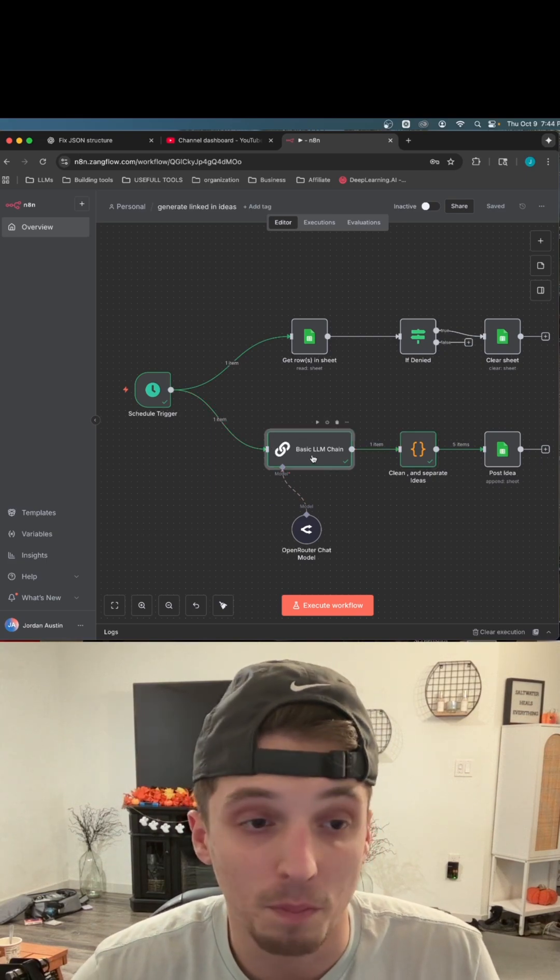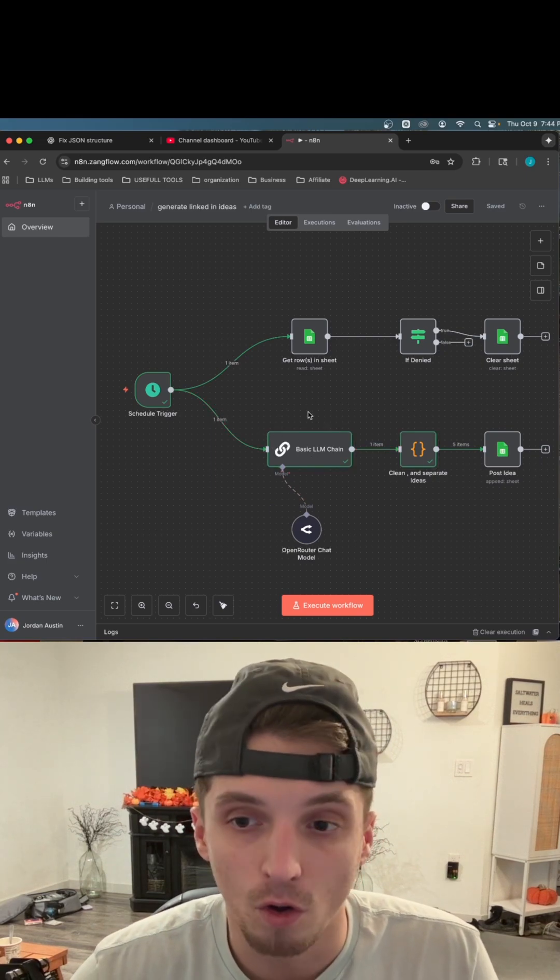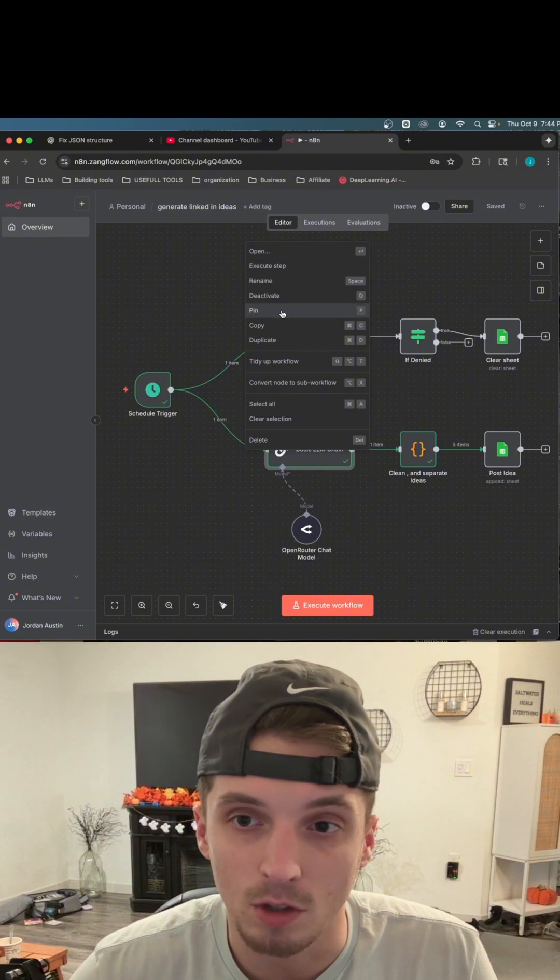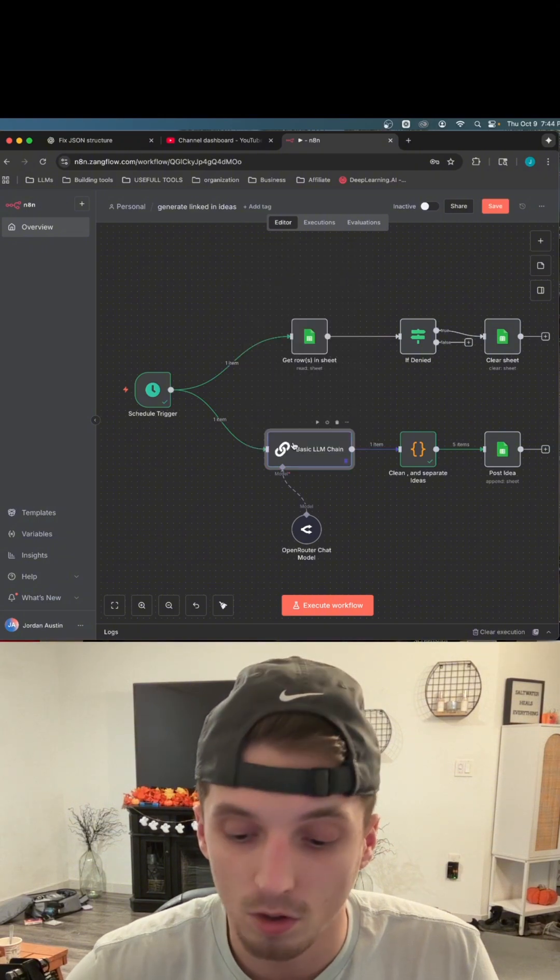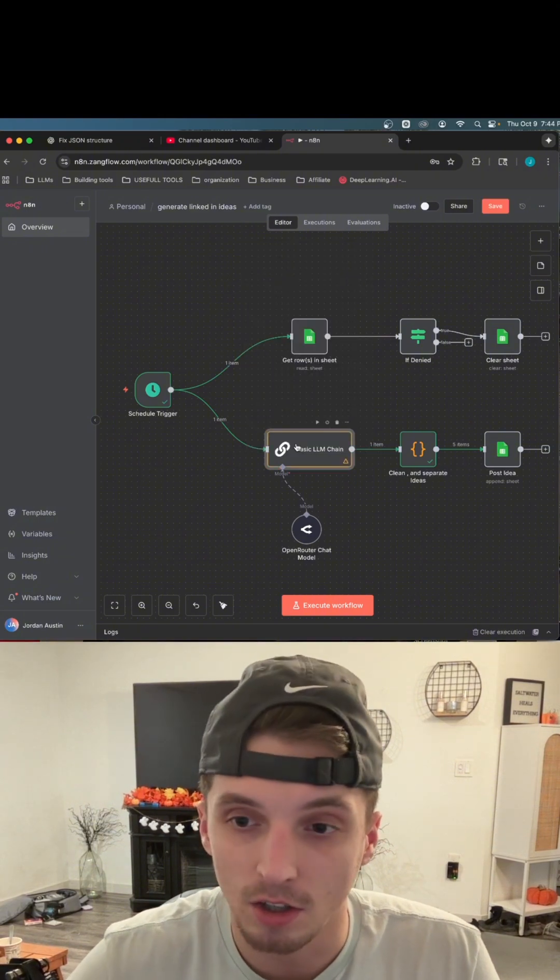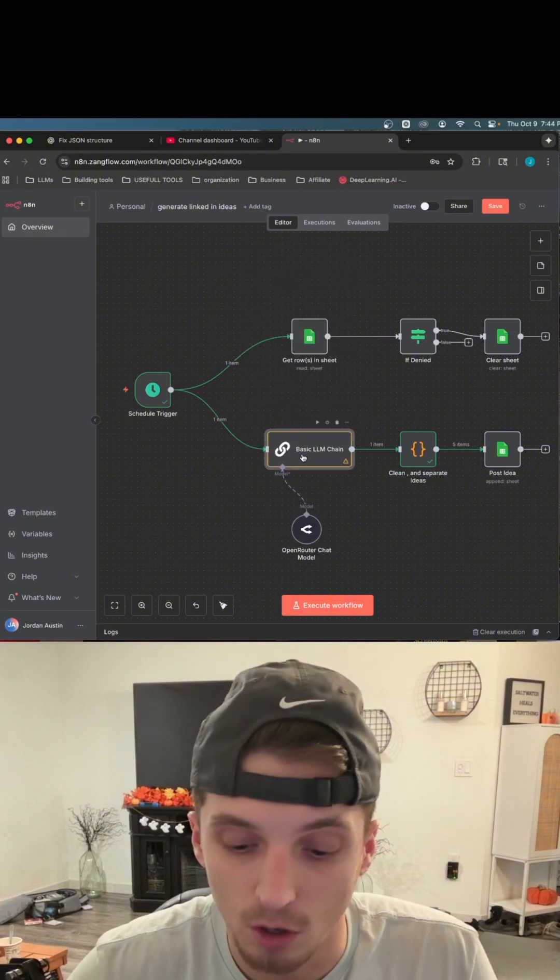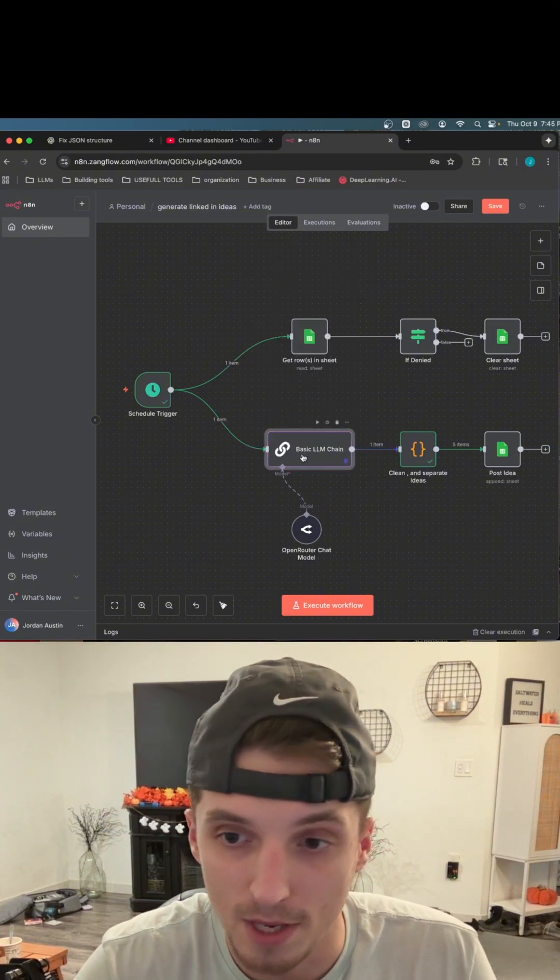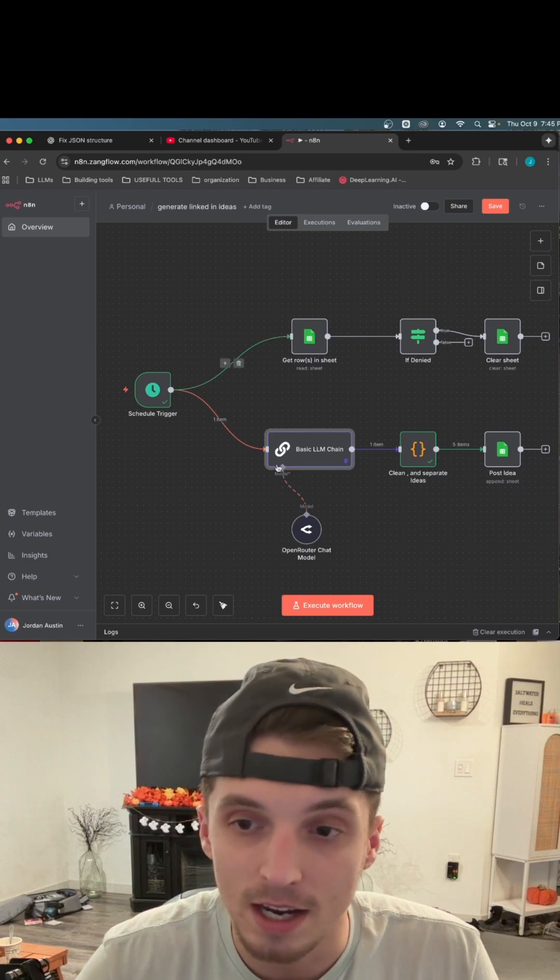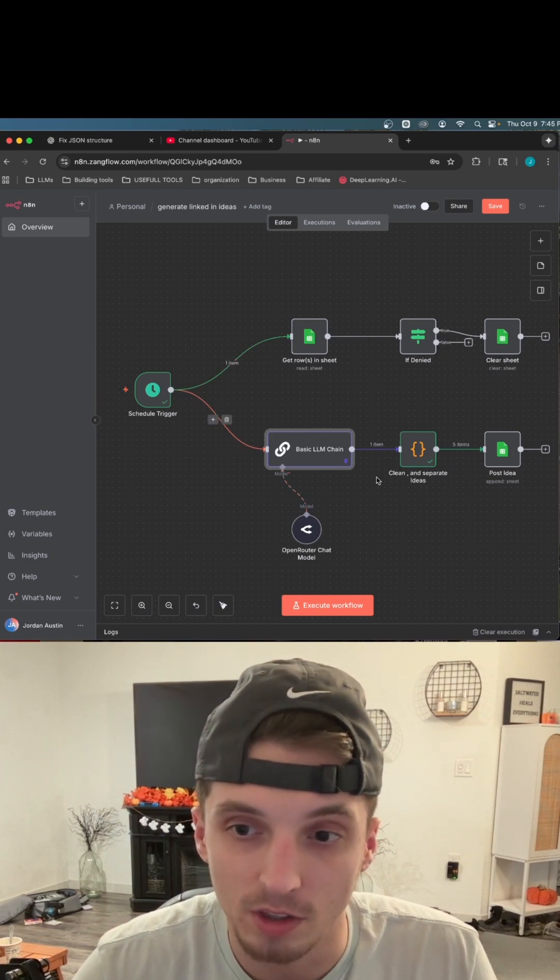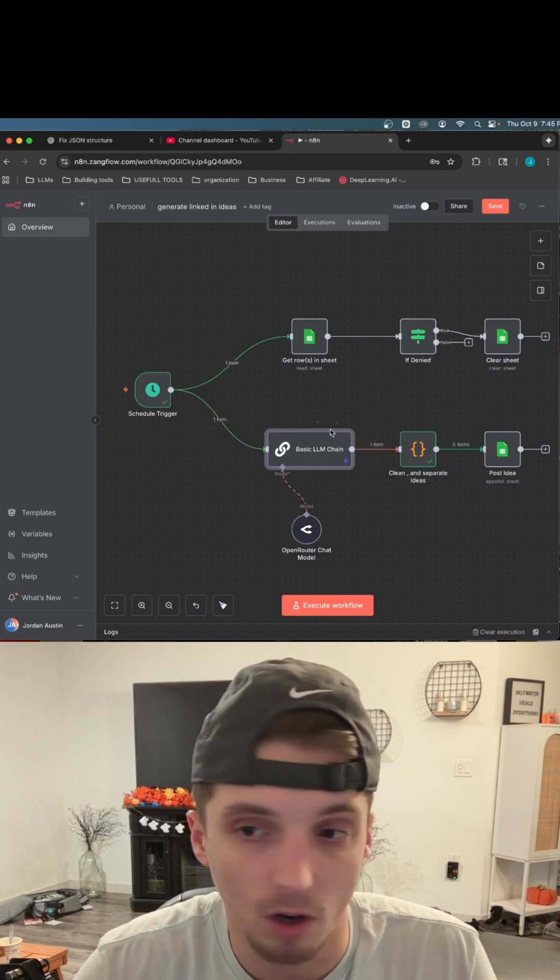But there's this simple thing called pinning data. All you have to do, you can right click on it and you click pin or something easier is you can literally just highlight the node, click P. Now this data will run. This whole workflow will run without this node having to run.